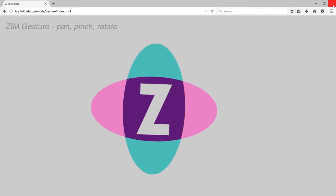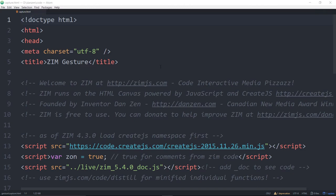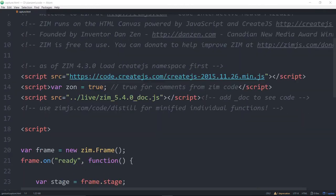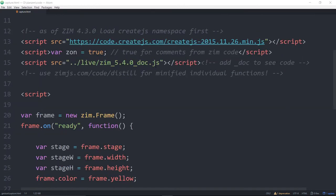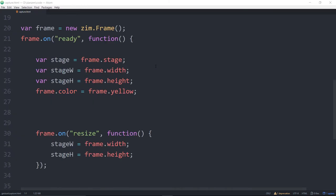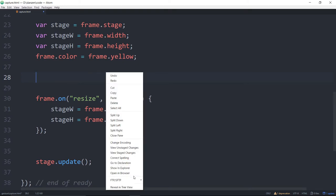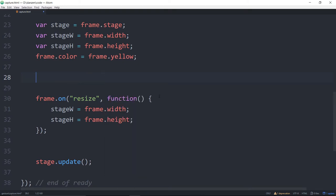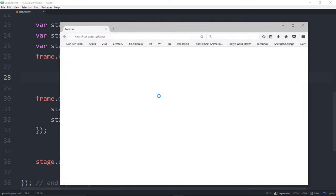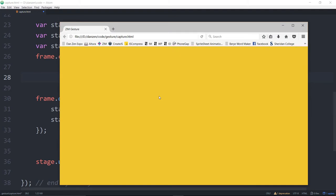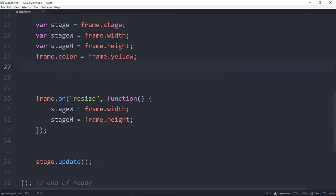We'll go into some code now. We're in a Zim full template, but you could be in a Zim fit template as well. Let's see what this looks like if we open it up in a browser. It's a yellow screen.